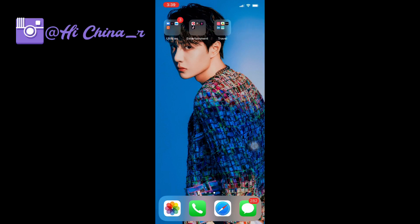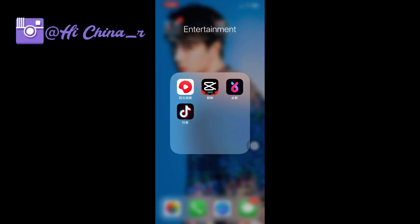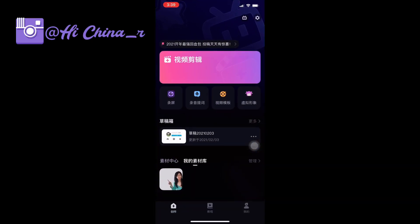First you need to download this app, BiJian. Then today we will try to do the Bilibili cover — it's a totally different size for Bilibili. Here we go.